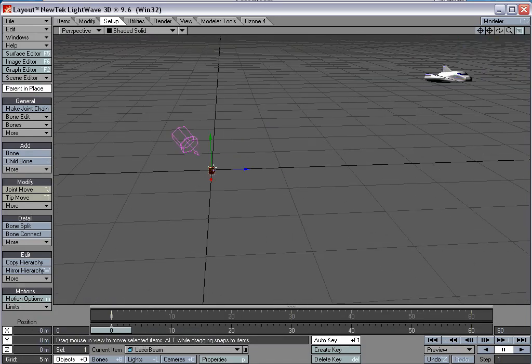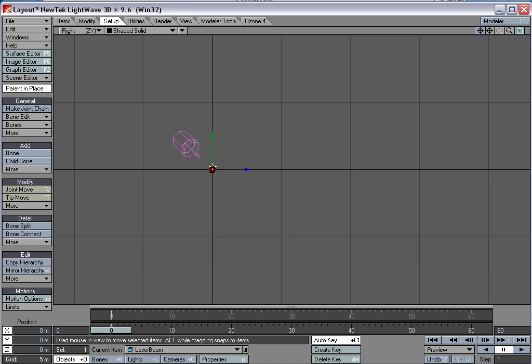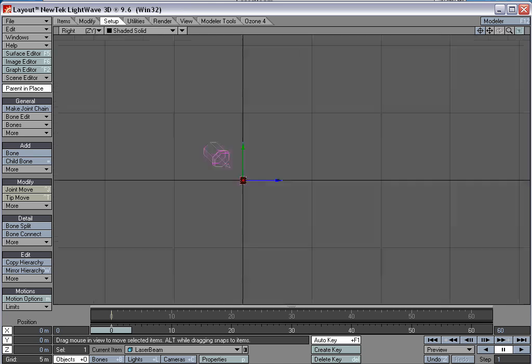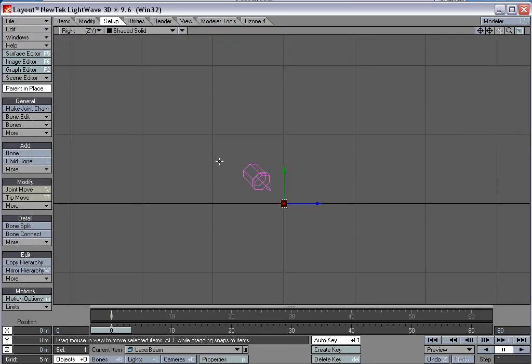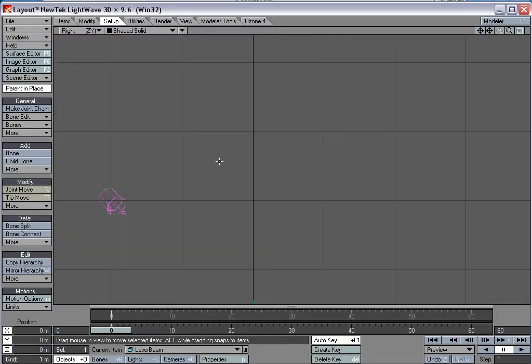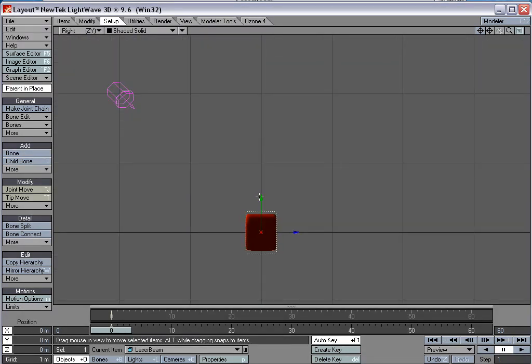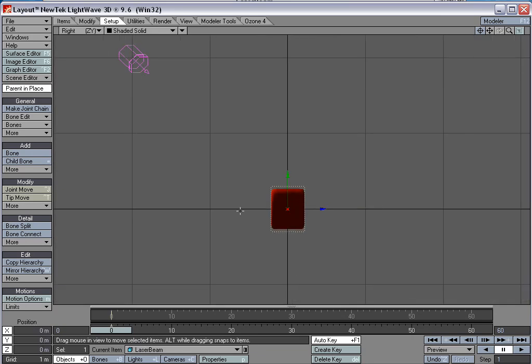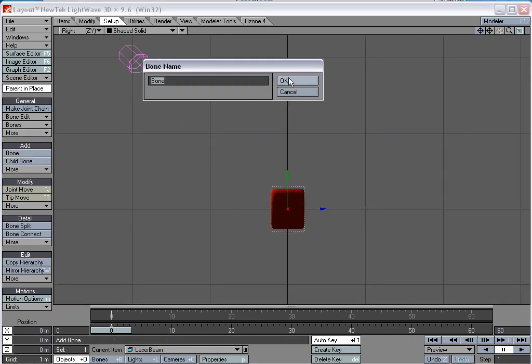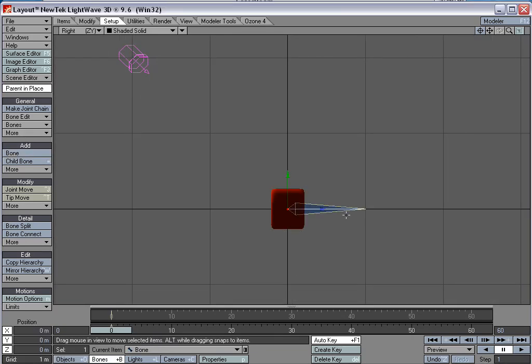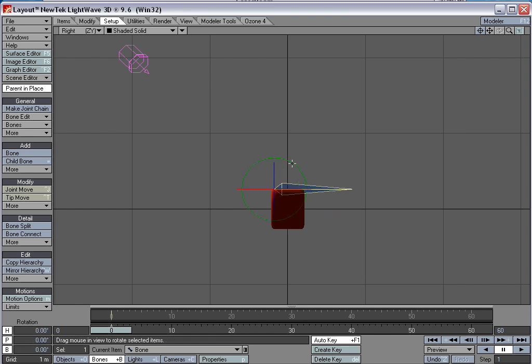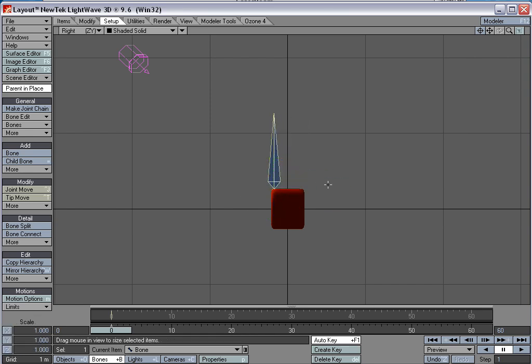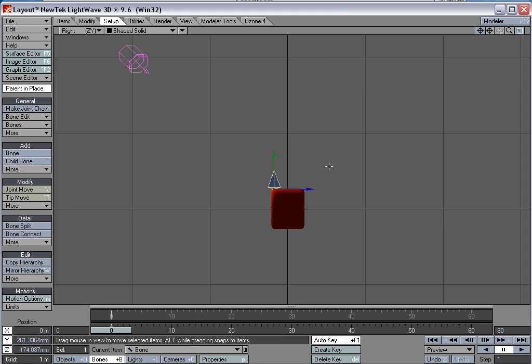So now we have this object to track. So I'm going to animate this laser beam actually using bones, which may seem kind of something you would only use for characters, but it's going to be really useful here. So let's add a bone to this object. Select the object, add a bone. And we'll move this bone into place.